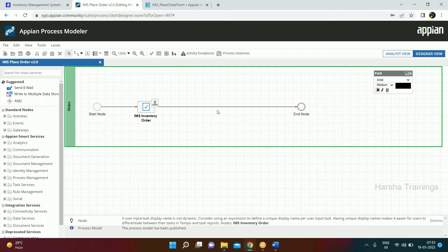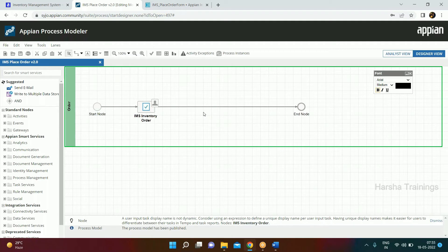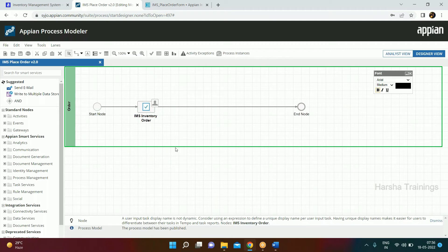Once we submit this information it will go for manager approval — inventory manager approval. As an employee placing an order, your manager can approve or reject it. If the manager rejects your order for 10 pens, the order is marked rejected and you won't receive your items. The process model handles all these decisions and workflow divisions. The process model is the important object which actually does the work.